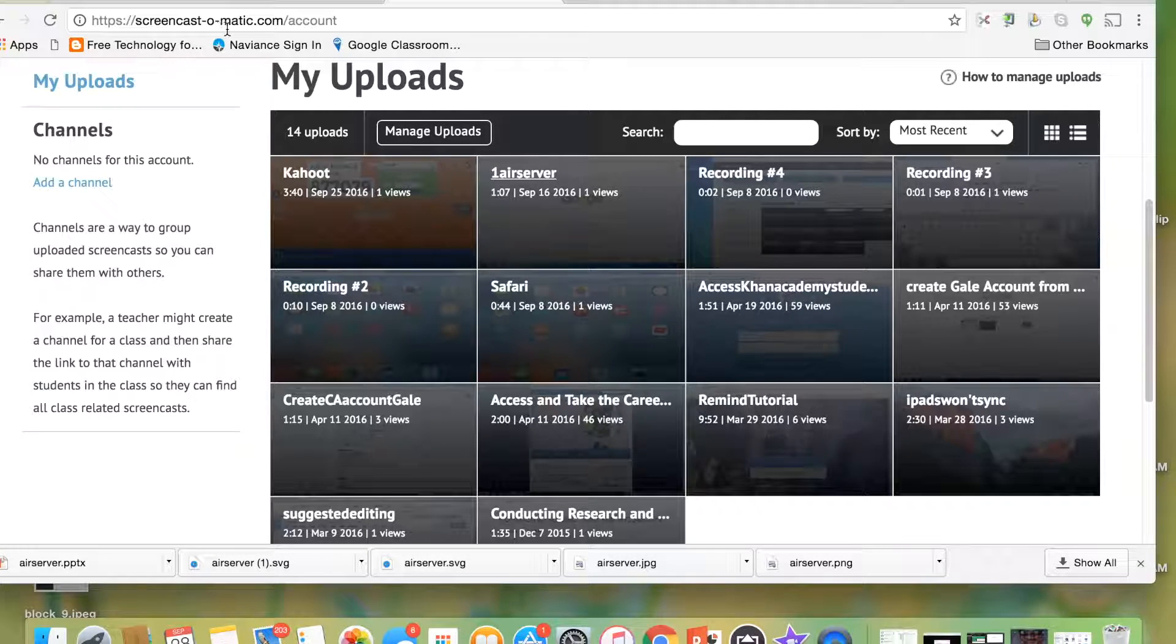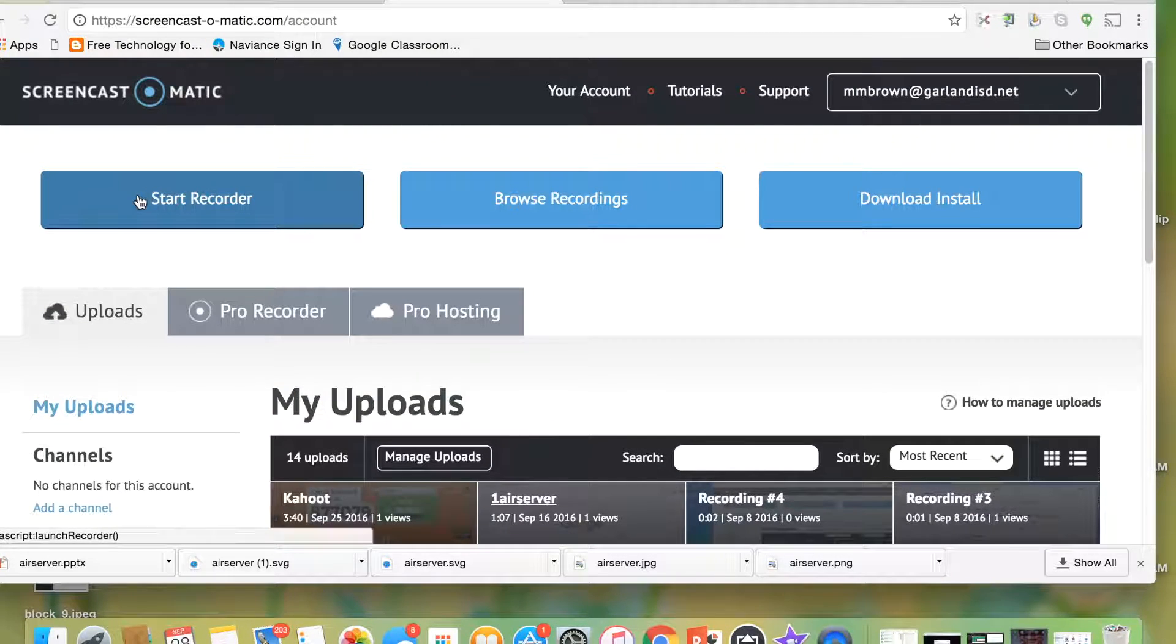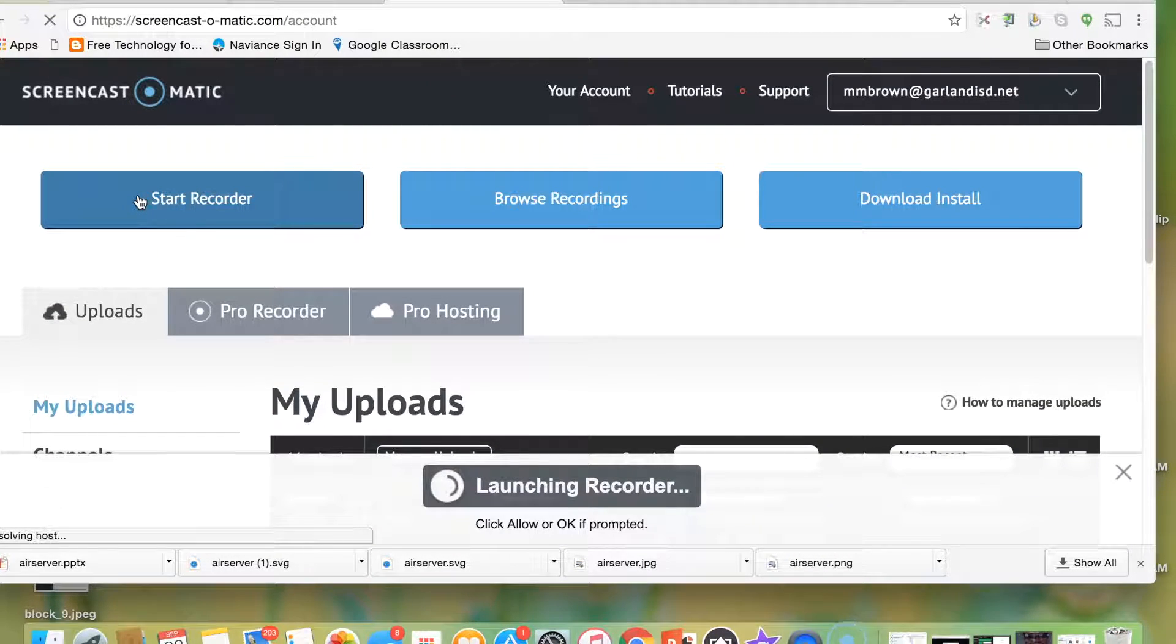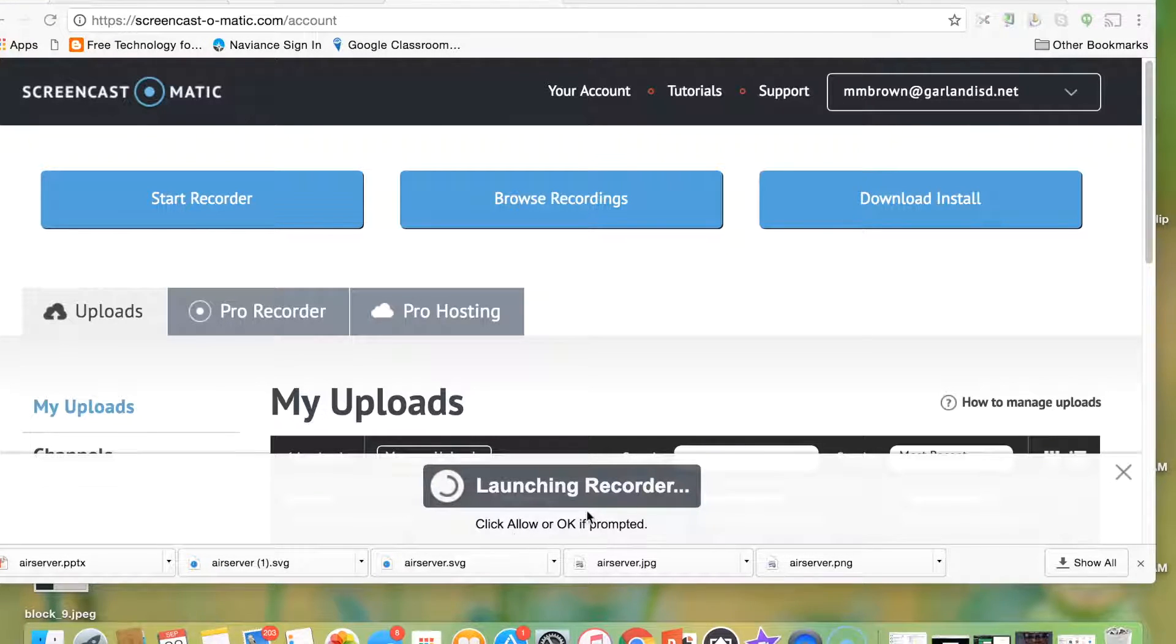So what I'm going to do now is I'm actually going to start a new recording. Whenever you've launched this program on your computer, it's going to give you this bar at the bottom of the page.